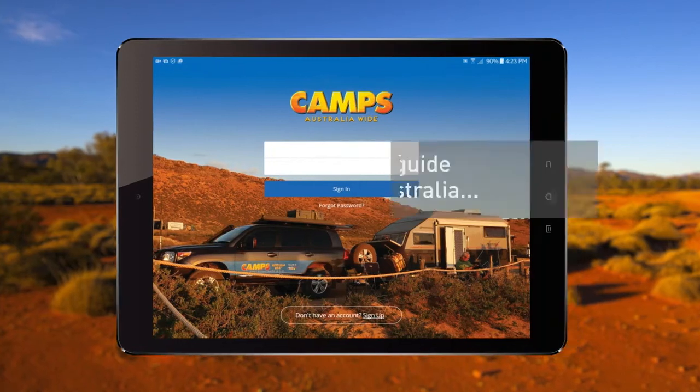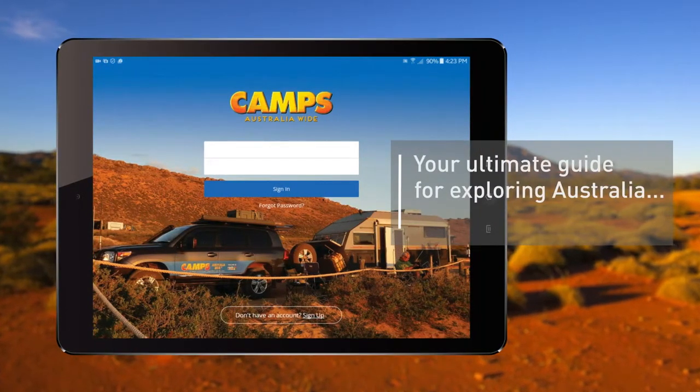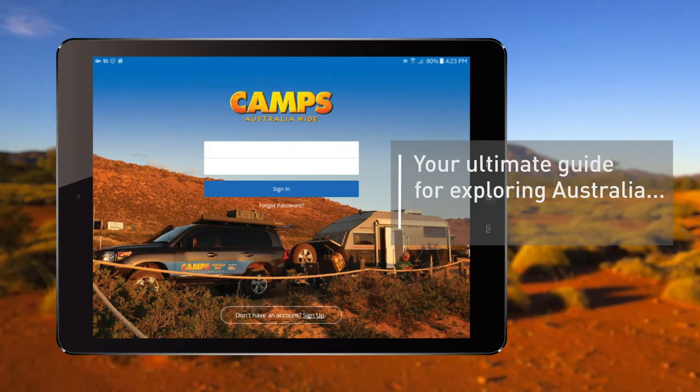The Camps Australia app is your ultimate guide for exploring Australia. Let's take a look at some of its features to ensure you get the most out of your camping experience.